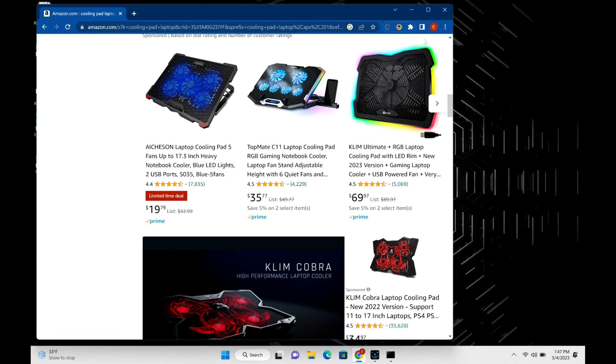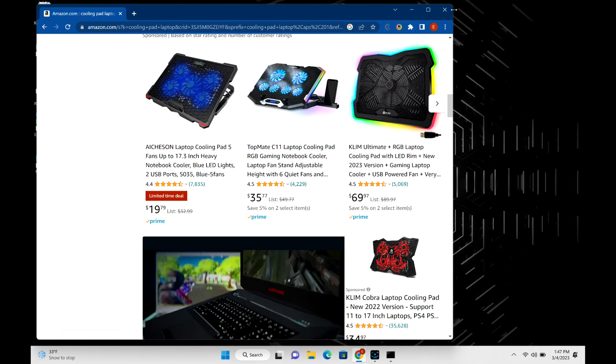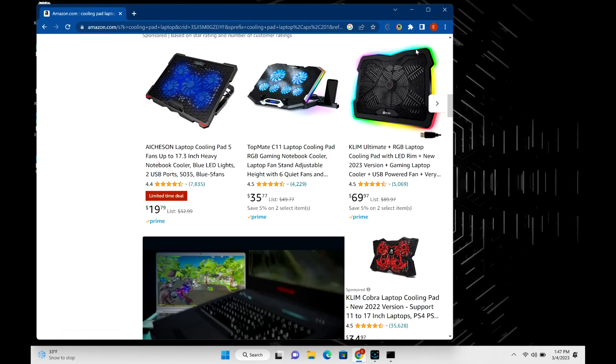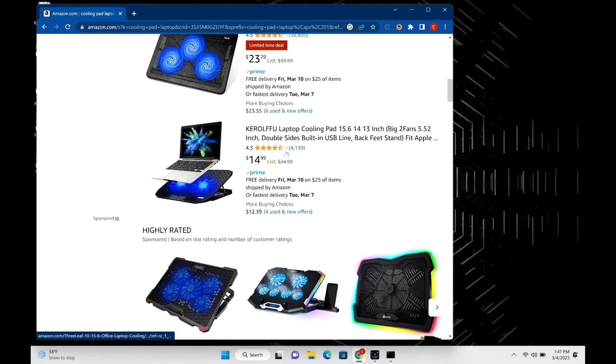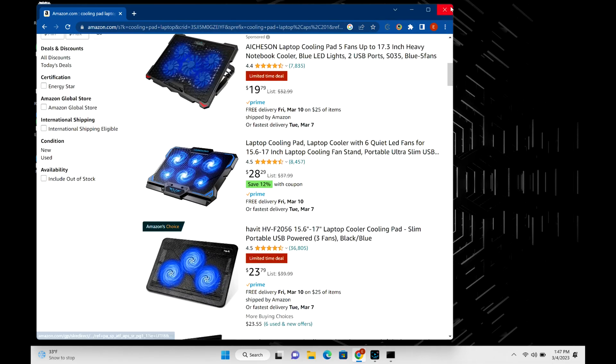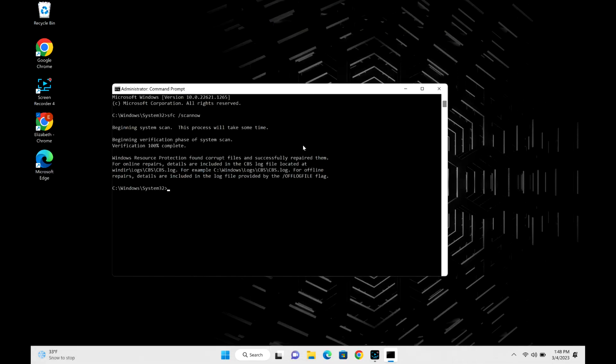Going back to the test to see the results, I'm going to close this down. Okay, so as you can see it completed. It looks like I had some corrupted files, except it successfully repaired them.